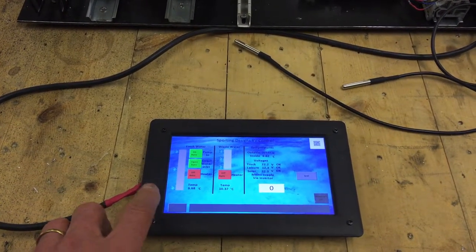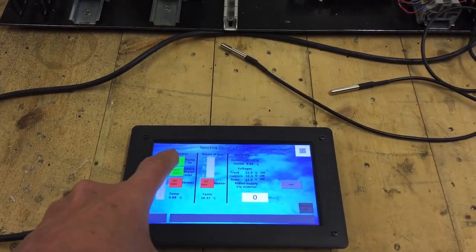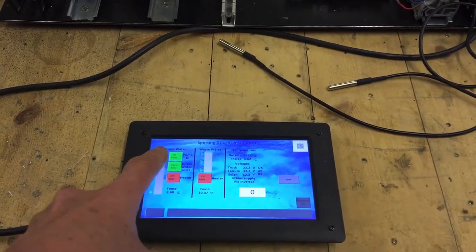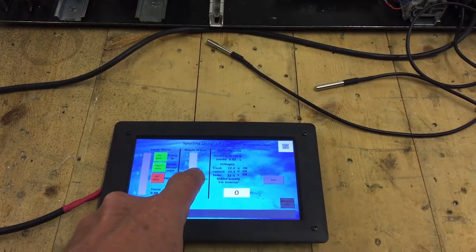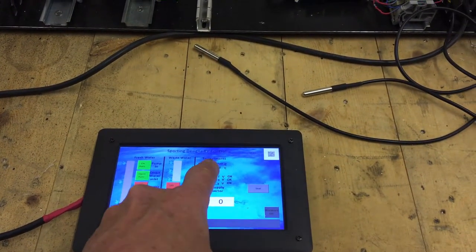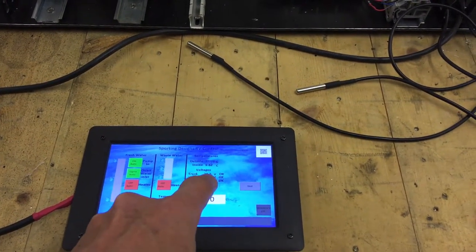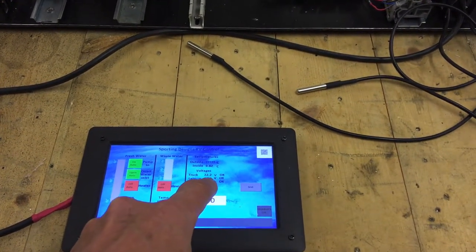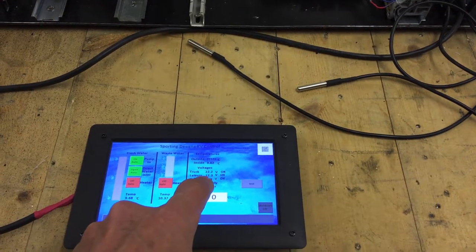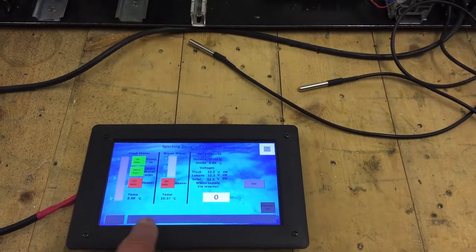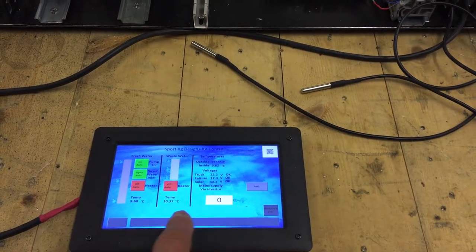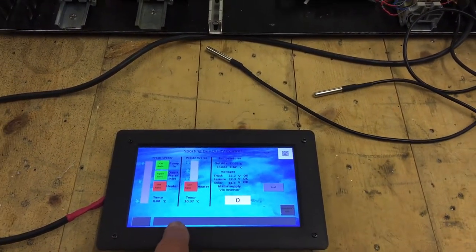We're displaying on here information about the freshwater tank, the wastewater tank, some temperatures here, voltages and so on. Down here we have a banner where any alarm would be.